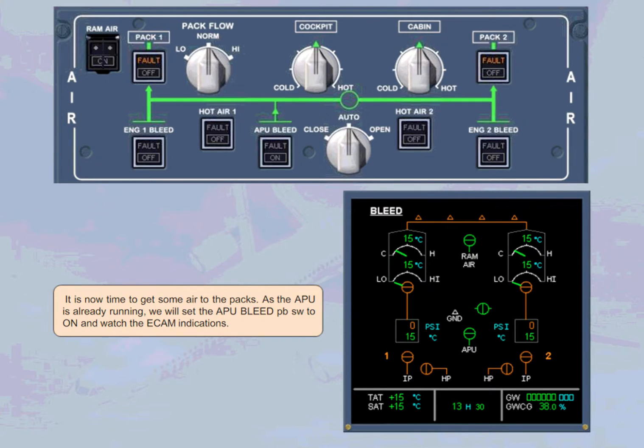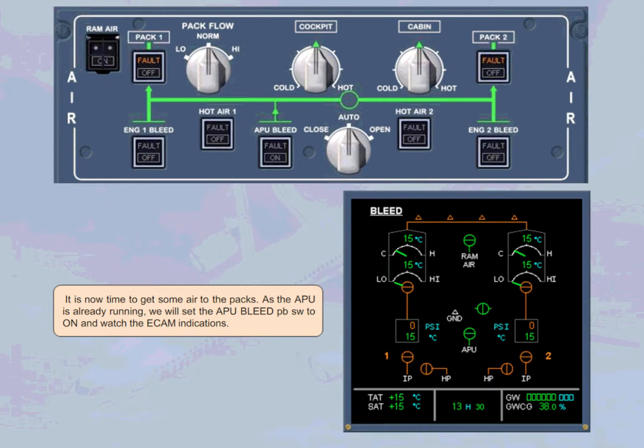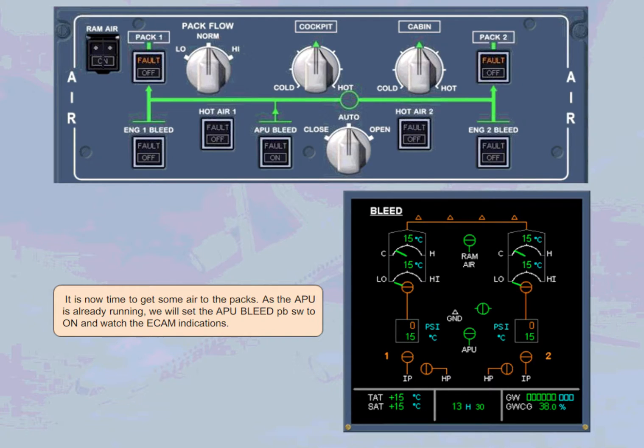It is now time to get some air to the packs. As the APU is already running, we will set the APU bleed push button switch to on and watch ECAM indications.